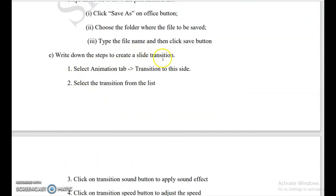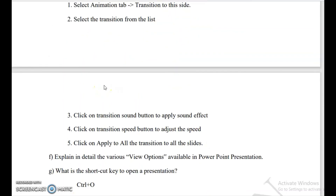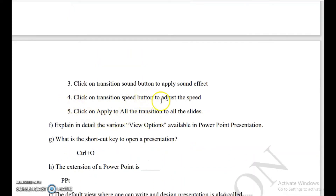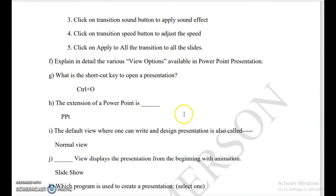Write down the steps to create a slide transition. Go to the Animation tab, then click Transitions. Select the transition from the list. Click the transition sound button to apply sound. Click the transition speed button to adjust the speed. Click Apply to All if you want to apply the transition effect to all slides.